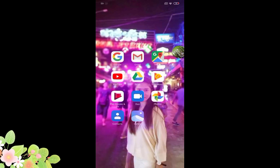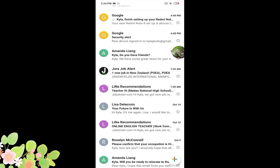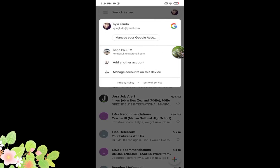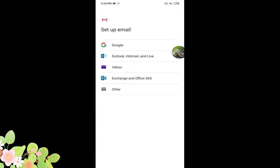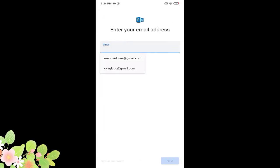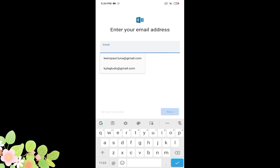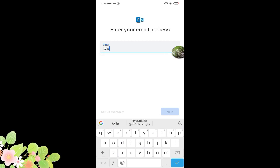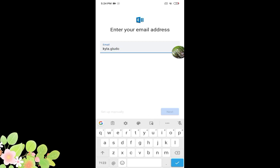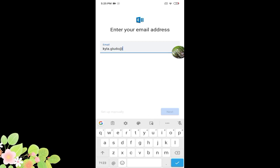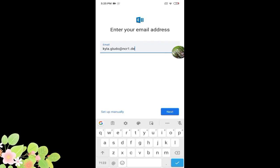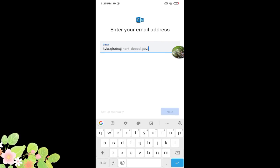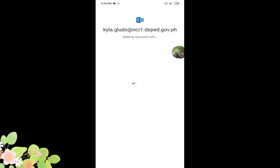So let's try it here. What you'll do is simply open your Gmail and then you have to sign out or in this case add another account. Then you'll be given choices, and we'll click Exchange and Office 365. Then you'll have to enter the email address or the username given by your advisor.